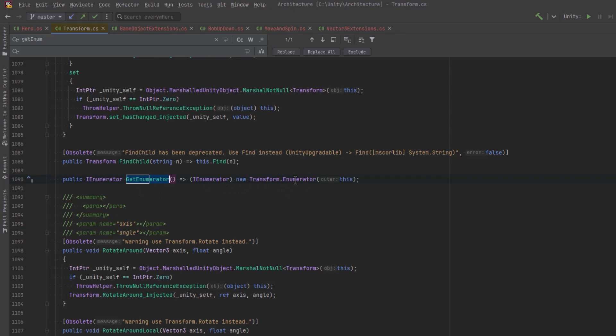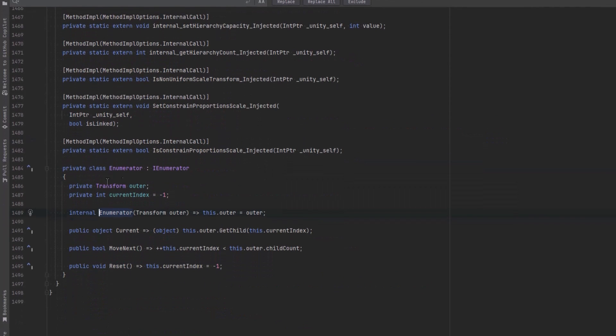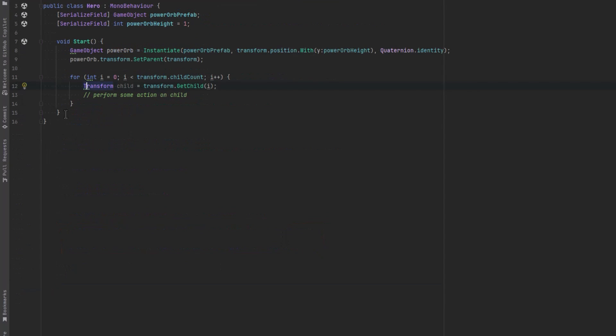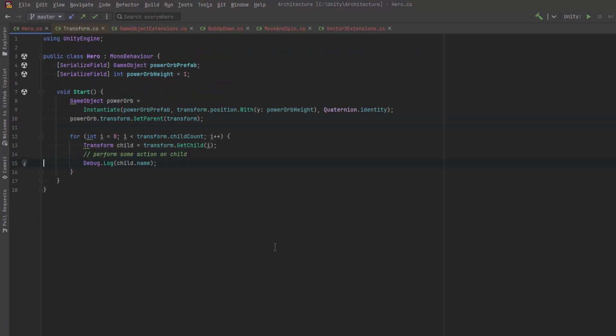Now it's returning an instance of its class here, the Enumerator, which essentially is an enumerator of all the child transforms. So what can we do with that knowledge? First of all, I'm going to add a little debug statement just so that we can see something in the console as we're iterating over children.